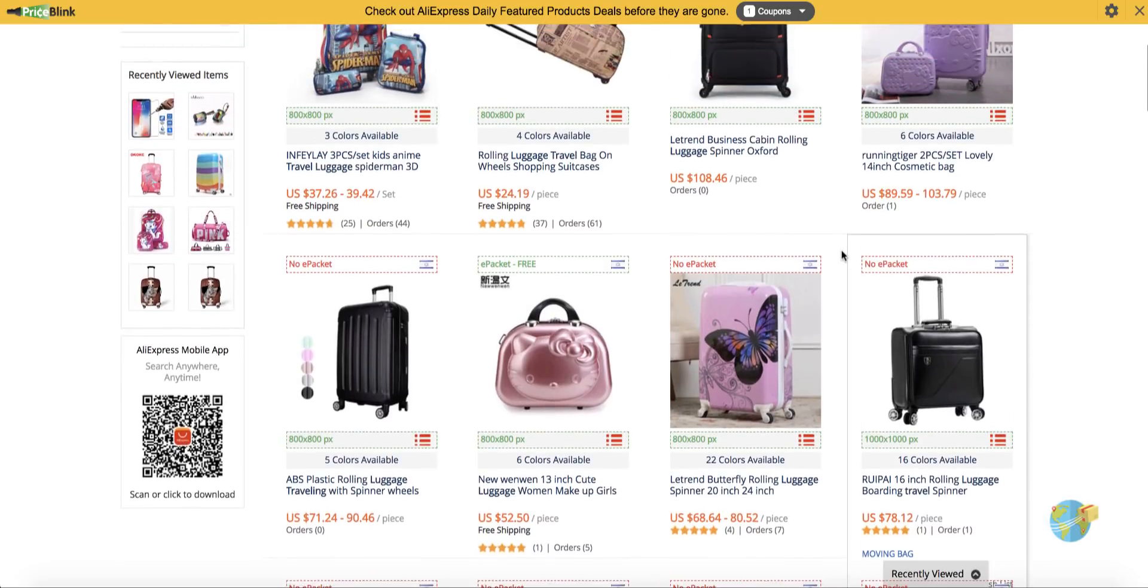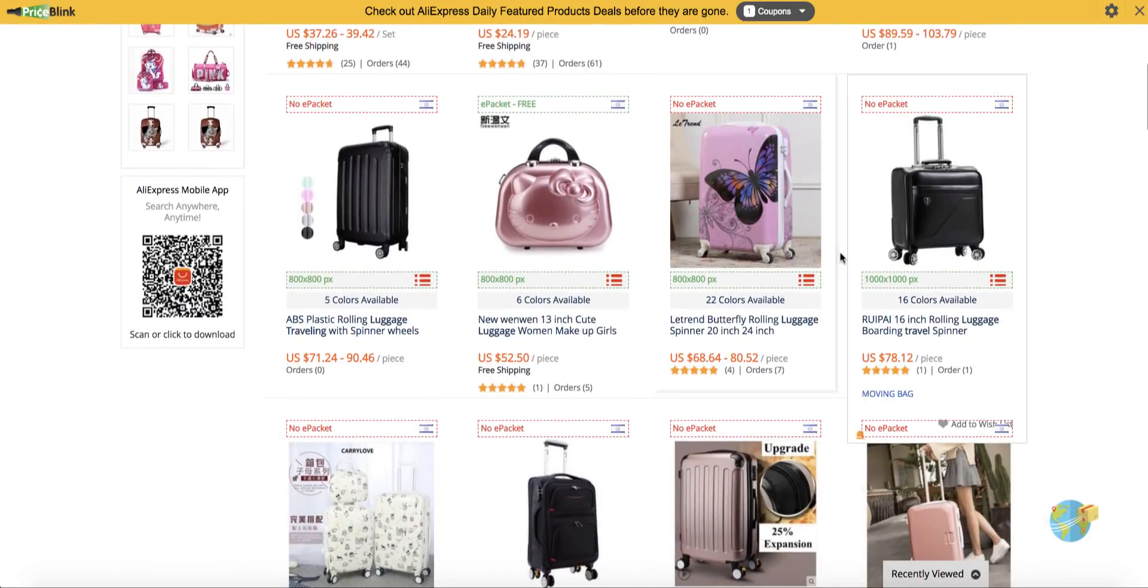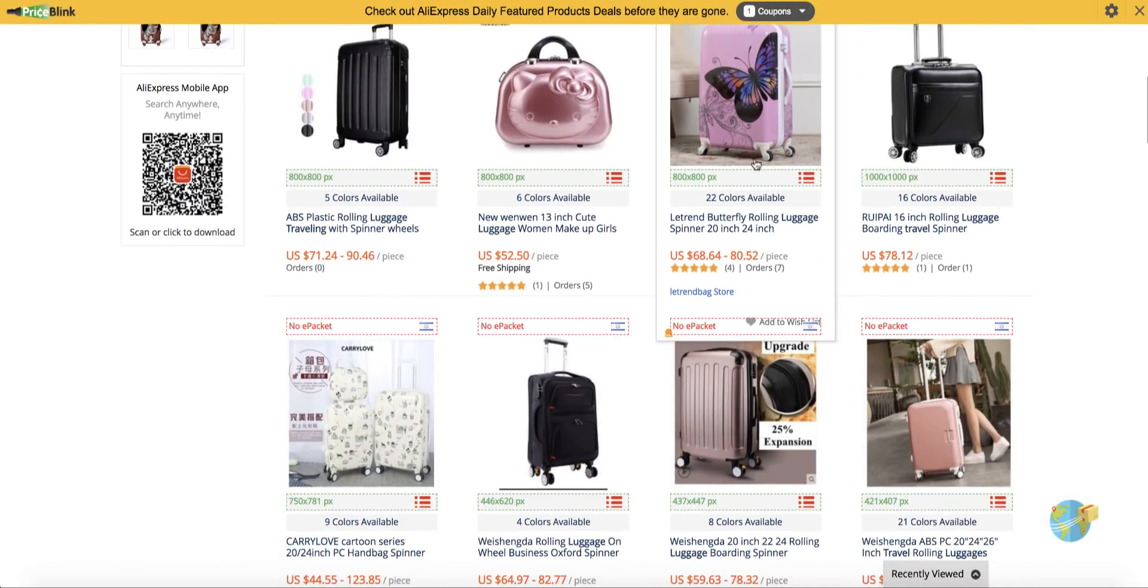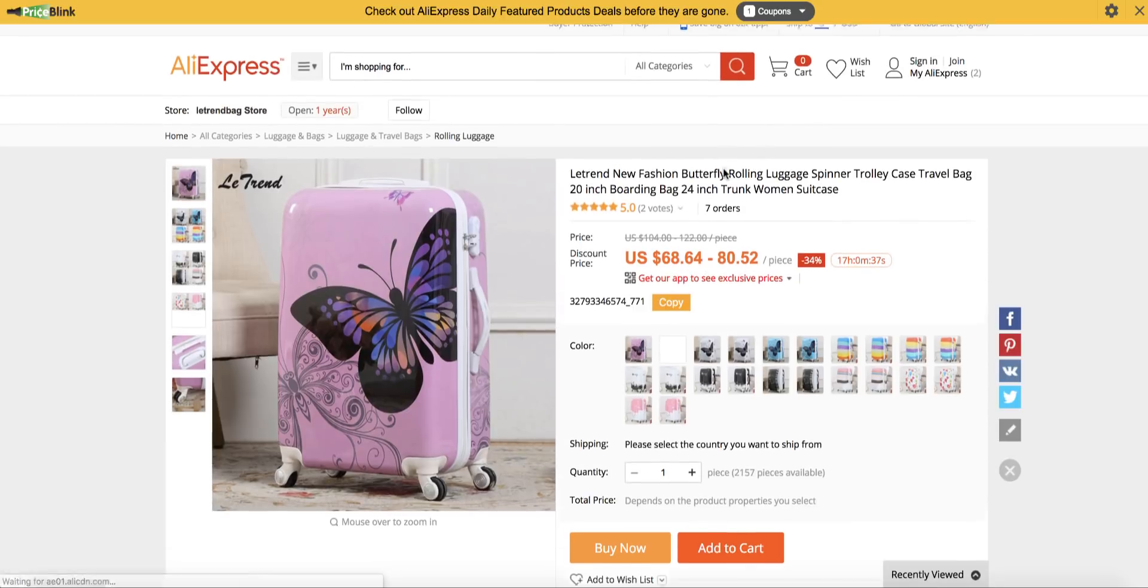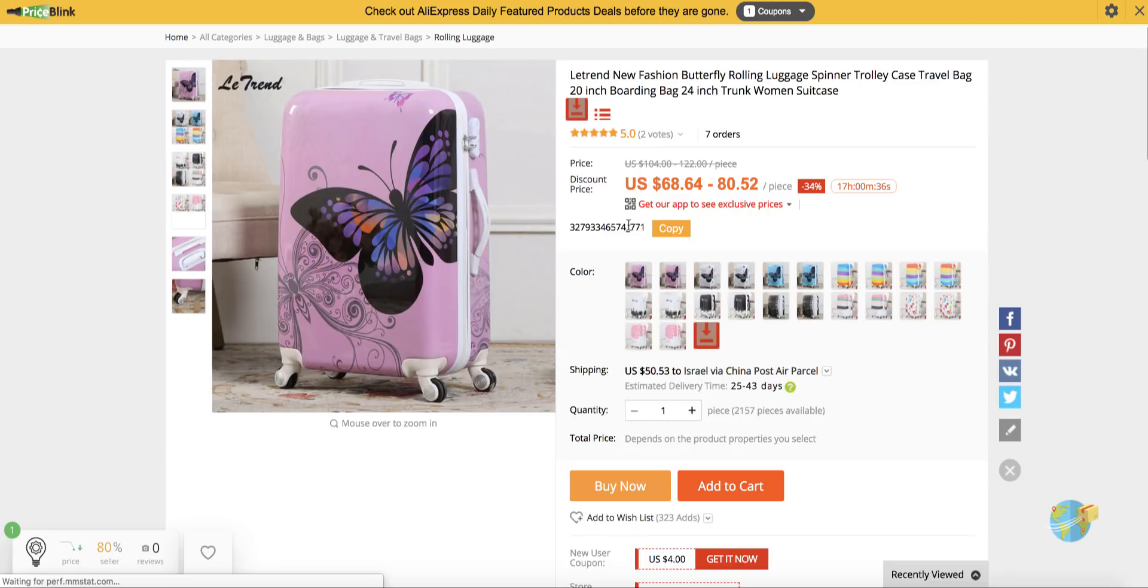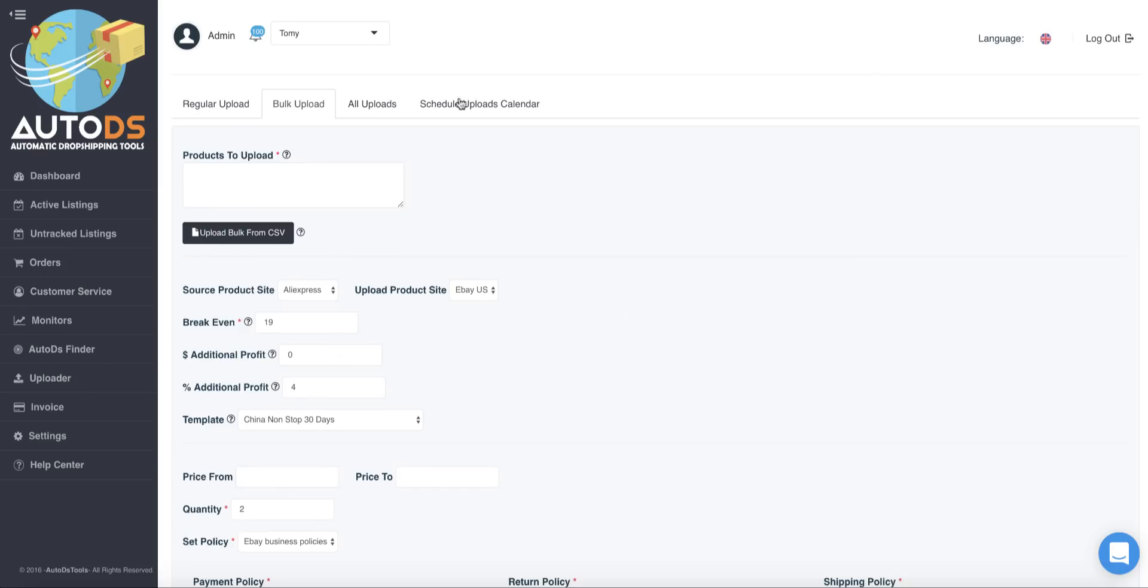So let's take one product which has a lot of variations. For example, this one. This product has 22 variations. I will take the product ID from here. We will see this line if the AutoDS helper extension is installed on our Chrome browser, and I will go here to AutoDS.